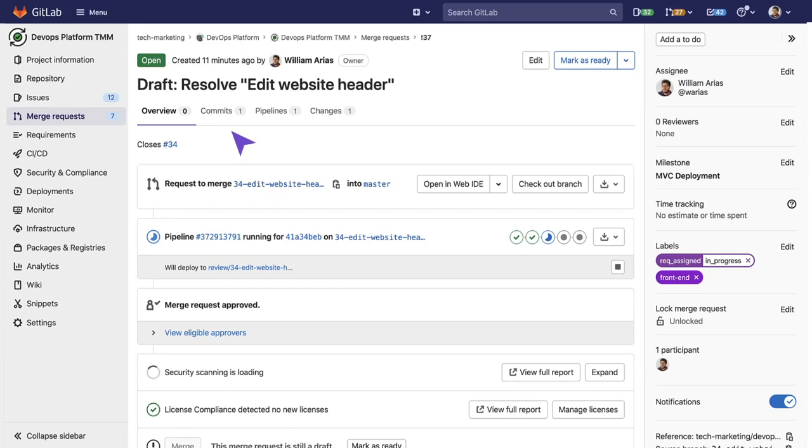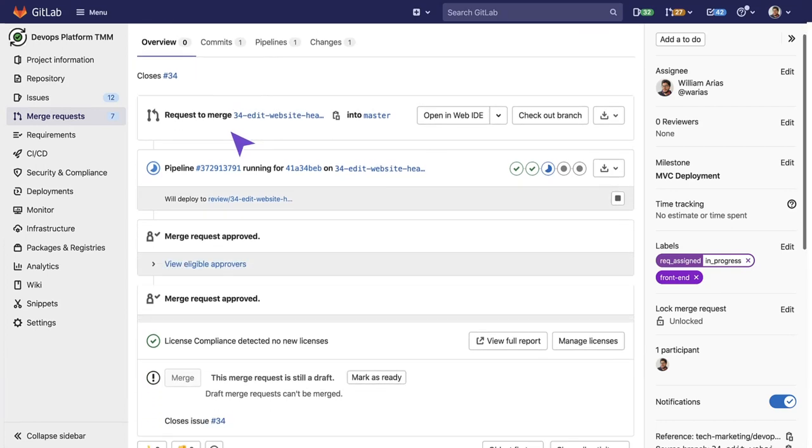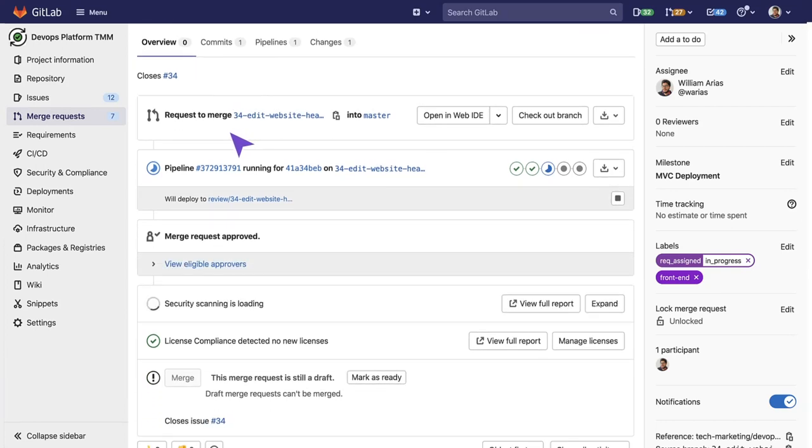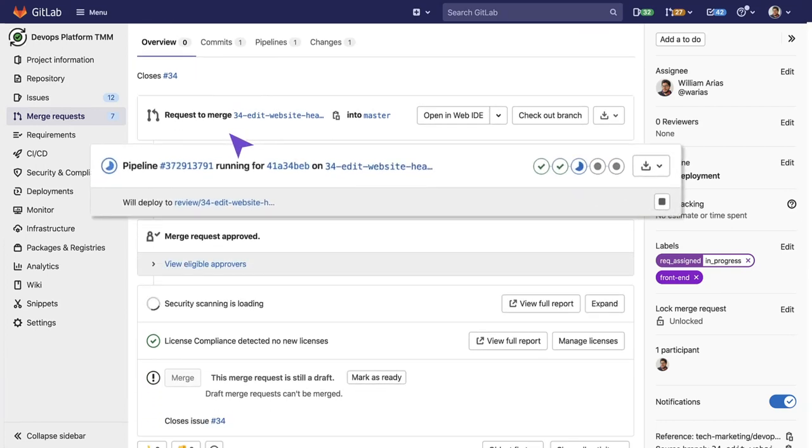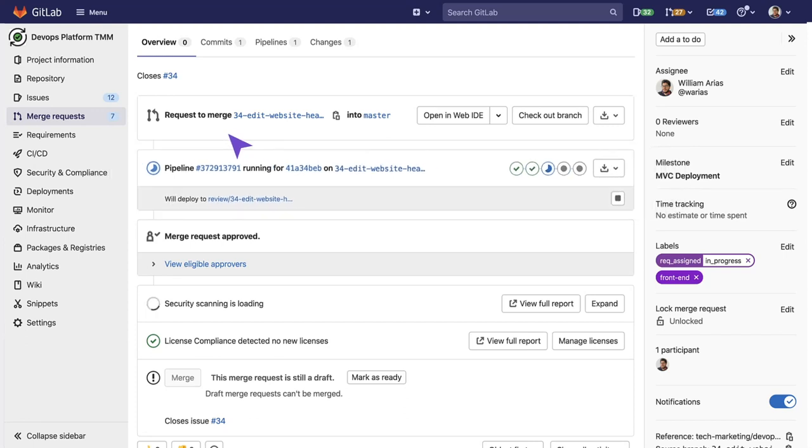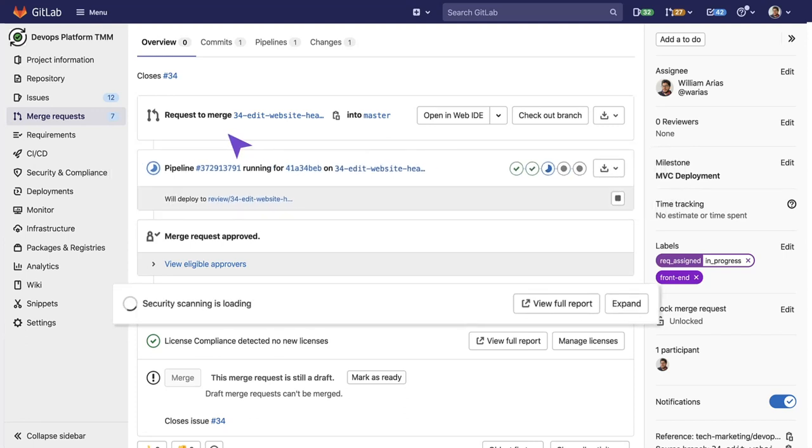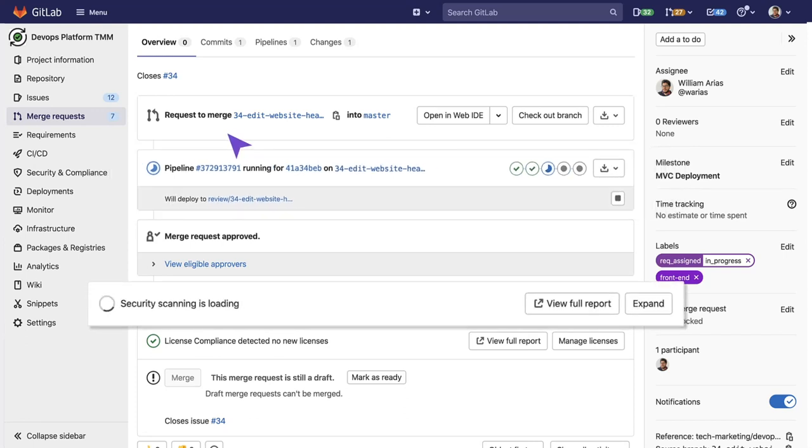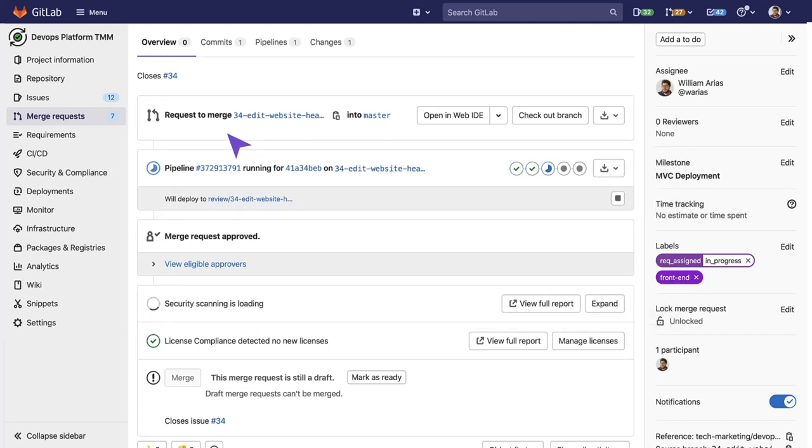We can see that this change triggered a pipeline, the one that is running different scanners to ensure that we don't introduce security vulnerabilities or impact the code quality. Let's click on the pipeline of this contribution in the merge request view.